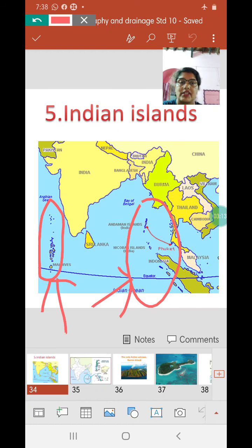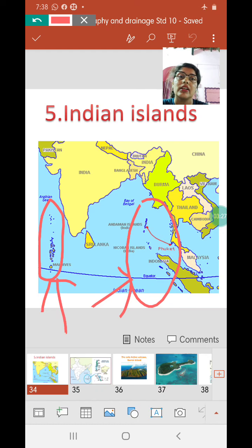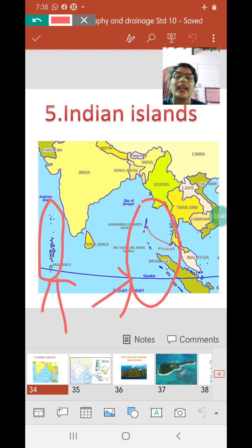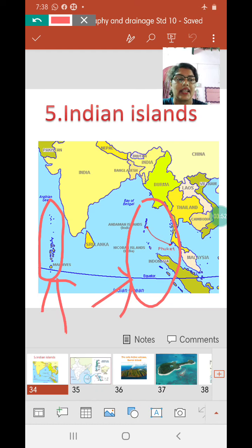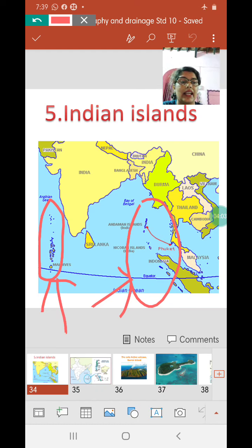The Andaman and Nicobar group has almost 572 islands, of which about 37 are inhabited by human beings. On the other hand, Lakshadweep — though its name means 'thousand' — has only 36 islands, of which only 10 are inhabited, because most are small atolls that get submerged during high tide. The Andaman and Nicobar Islands are submerged peaks of volcanic mountains, while Lakshadweep islands are simply atolls.